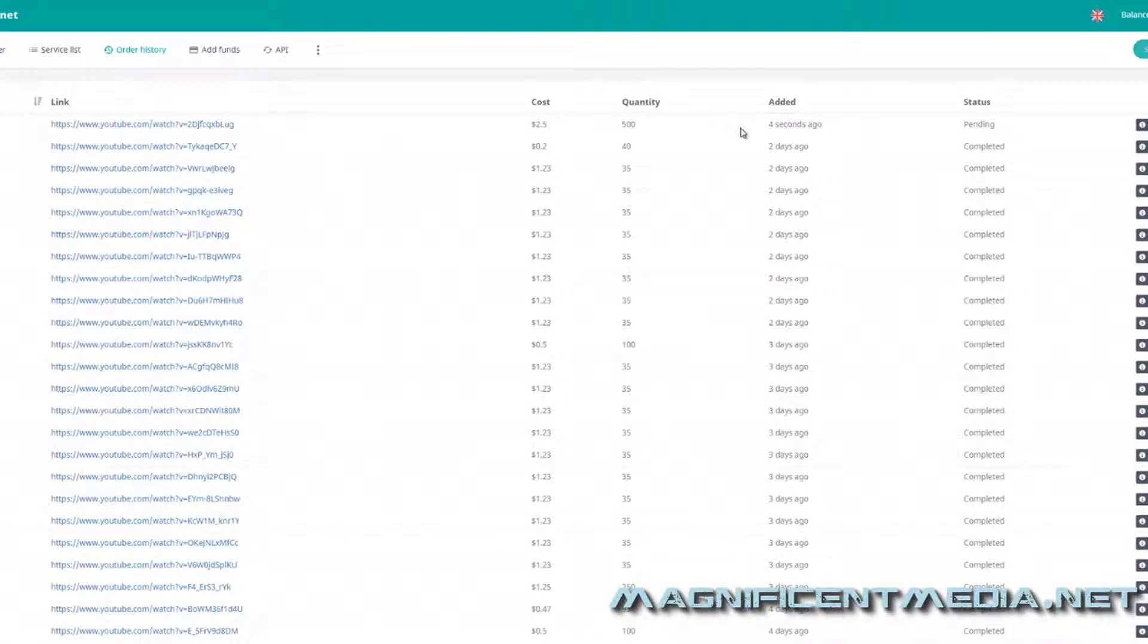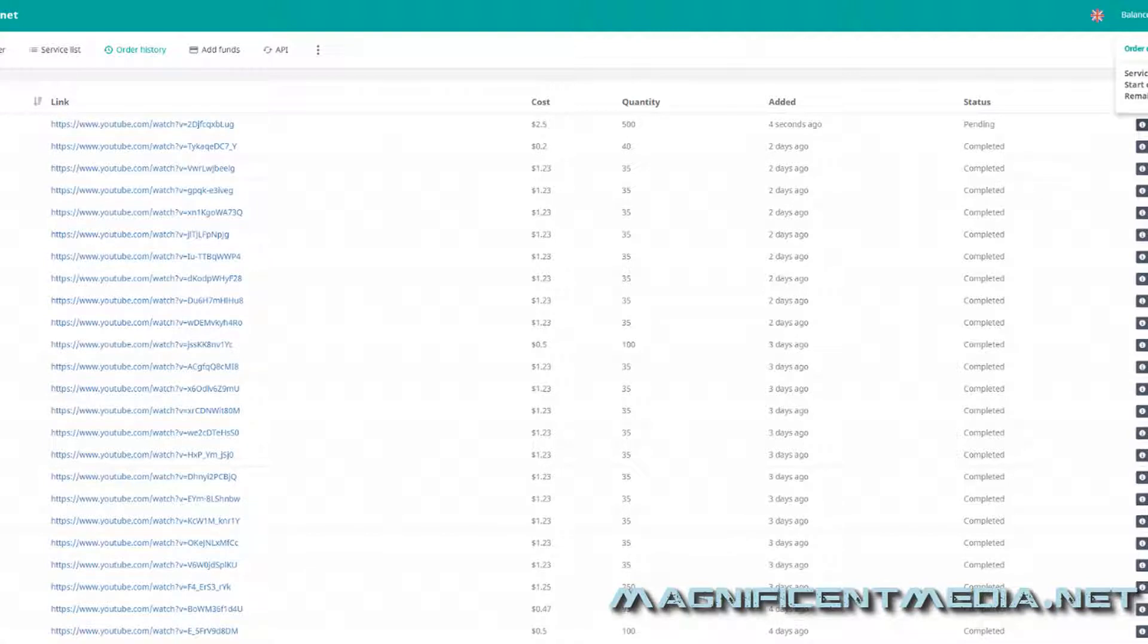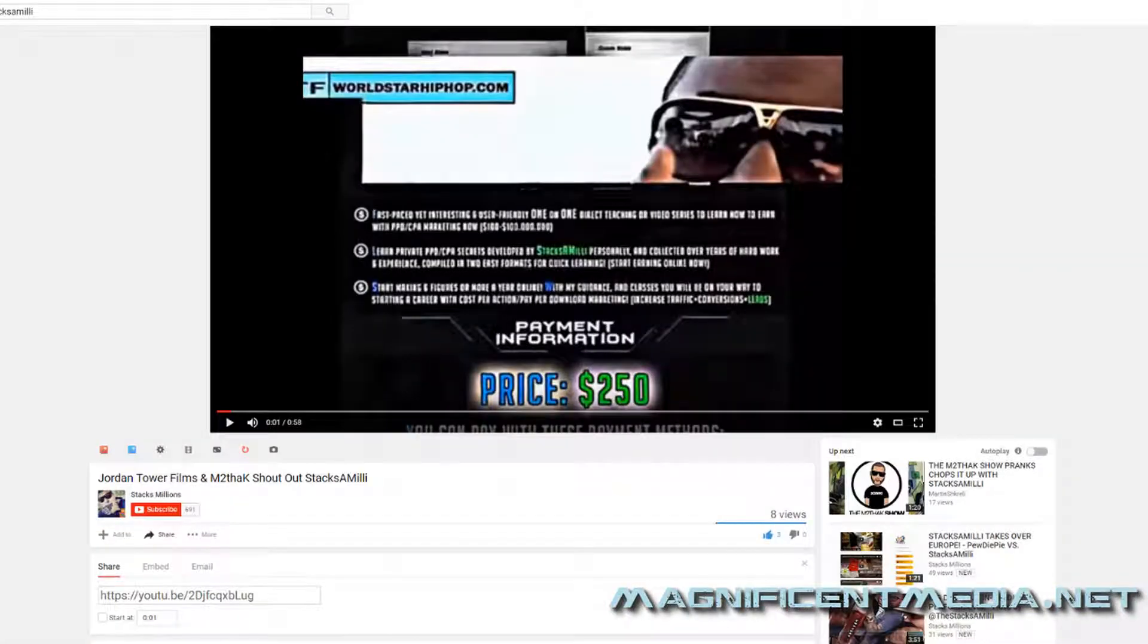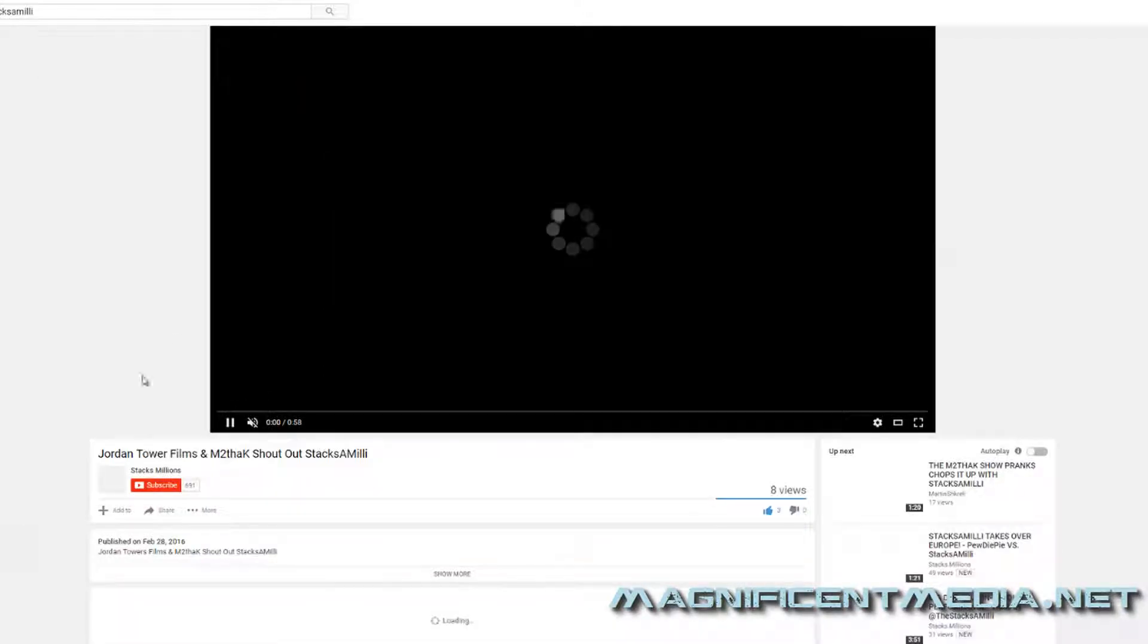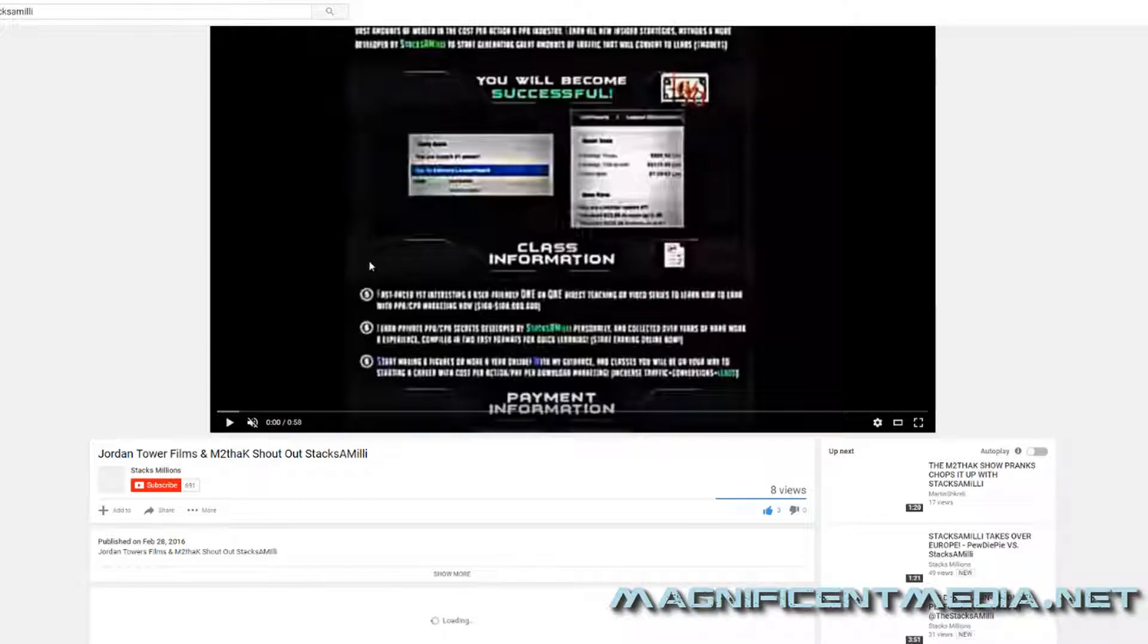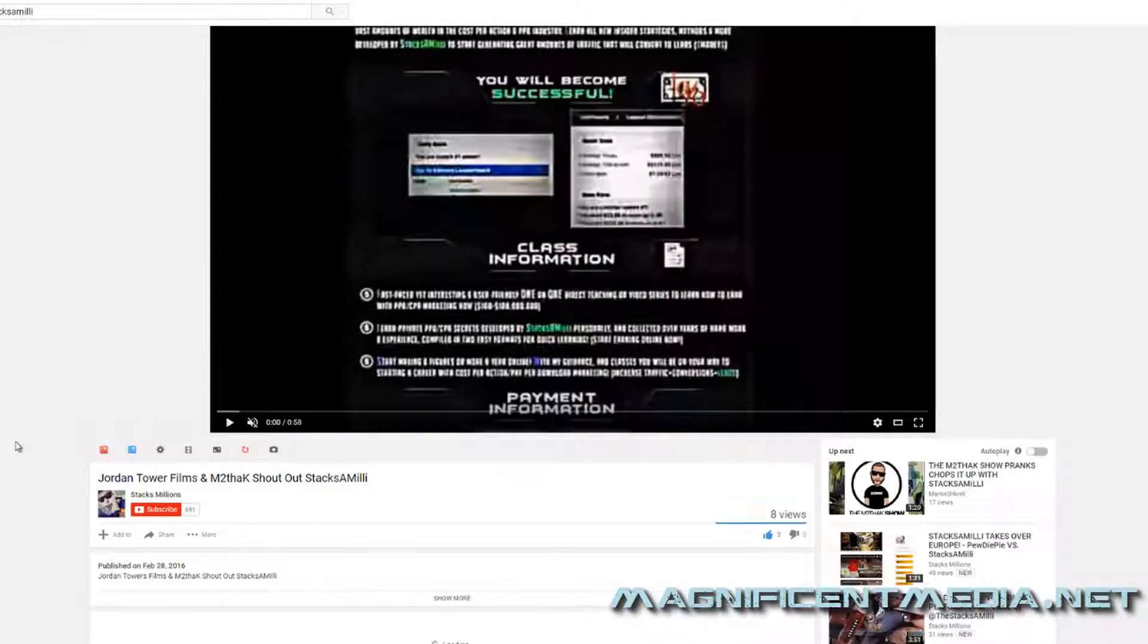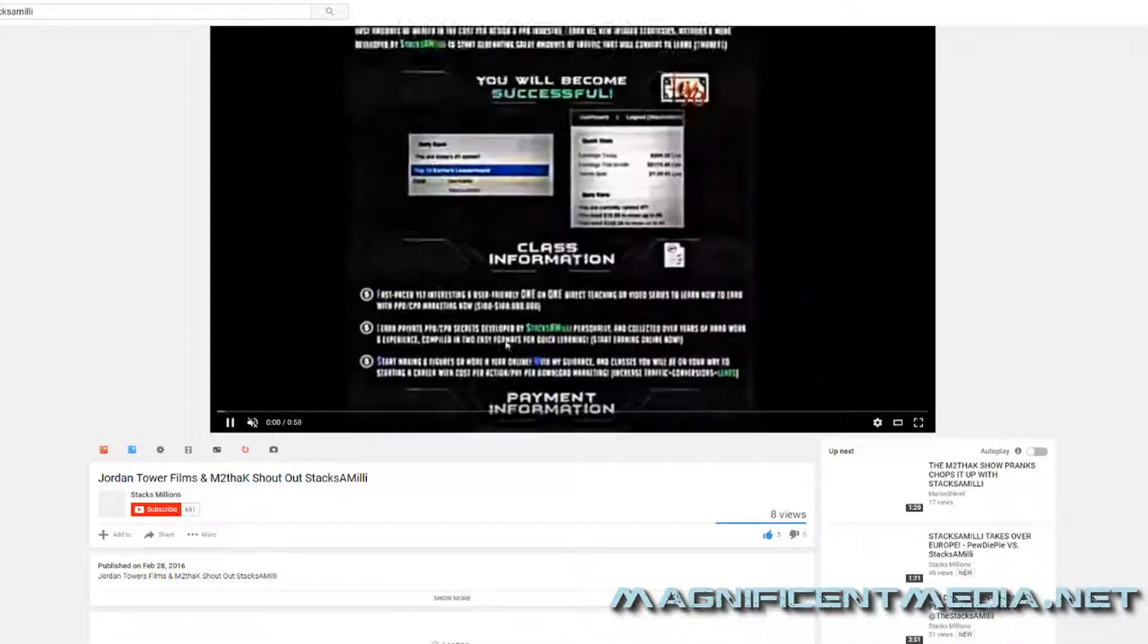And now you go over to your order history. And as you can see, status pending, quantity 500, etc. And you can check the exact details and everything like that over here under details. So now when we go back to the video, it actually updates very quickly. The system is very, very swift and they should start coming in here at any moment.